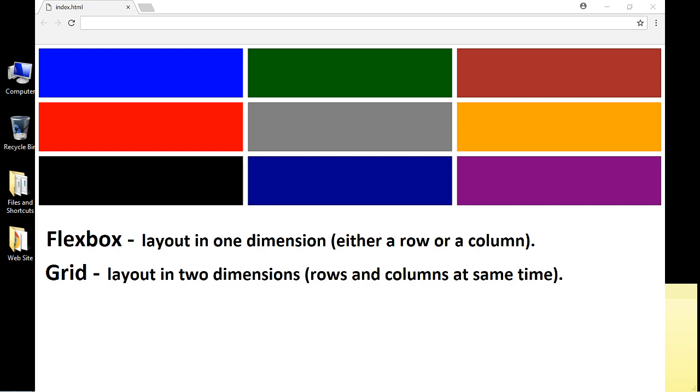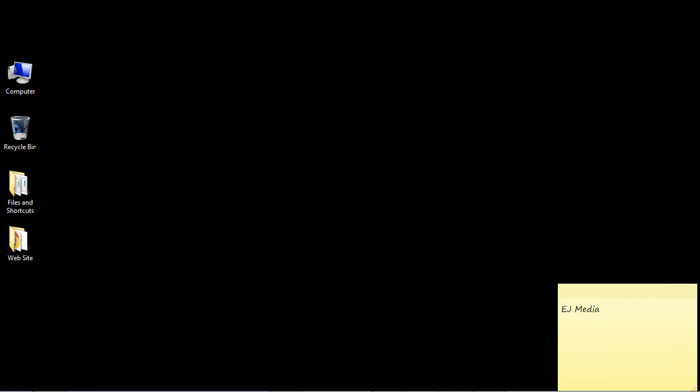One common misconception is that Grid is superior to Flexbox, and that's not true. They both have their pros and cons. It's good to learn both layouts so you can be more flexible in what you want to pick. You can actually combine both of them, and we'll talk about that later in the series.